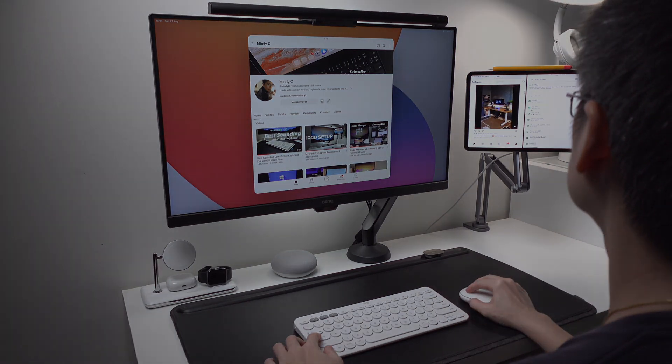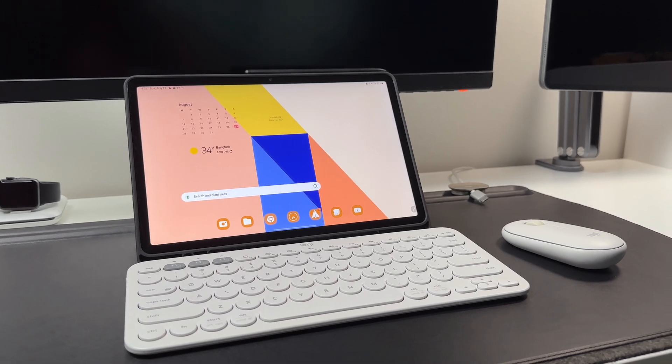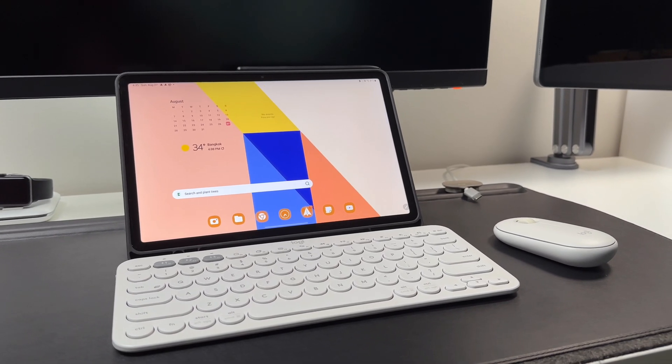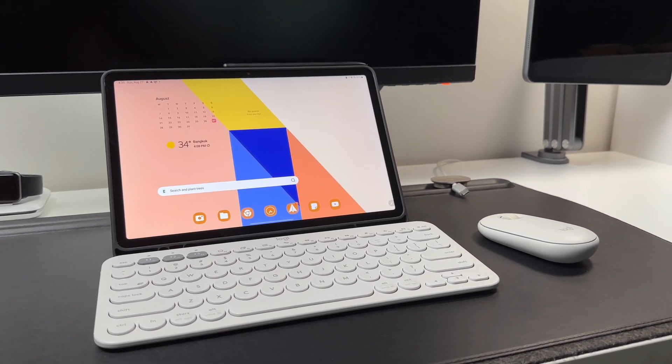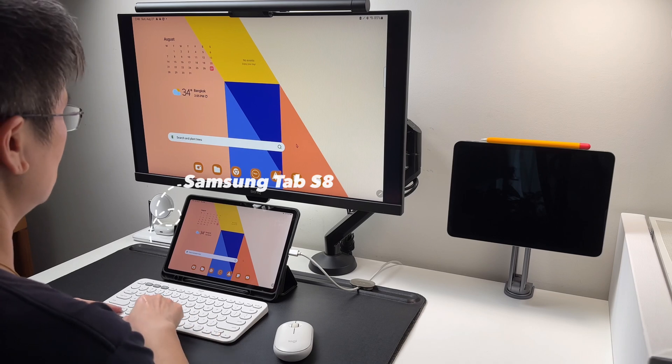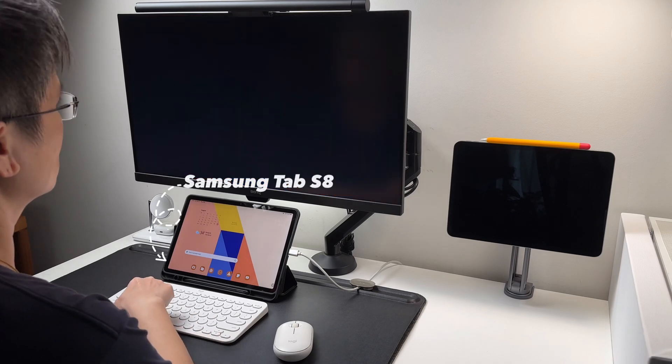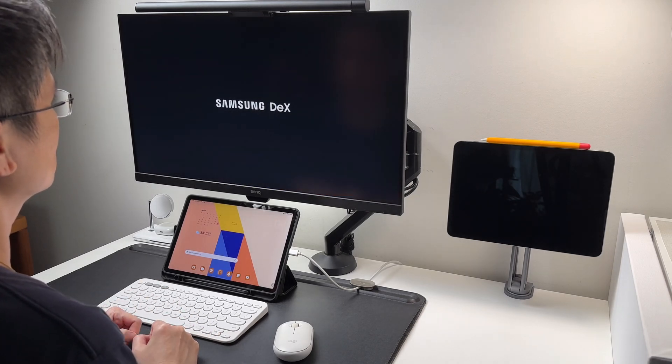This time I'm using the Logitech K380 with the Samsung Tab S8. I will show you my favorite keyboard shortcuts to go around using the Tab S8, plus typing shortcuts and more.